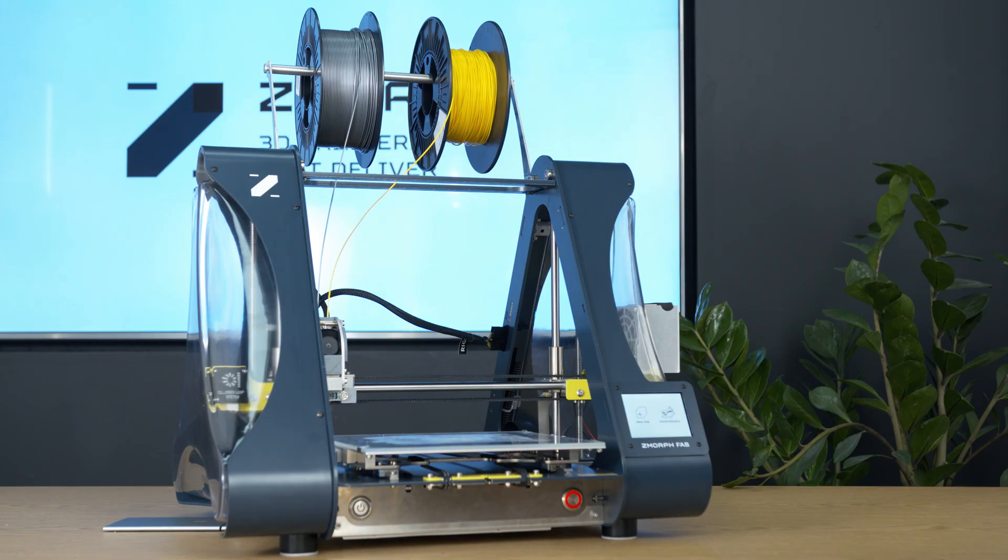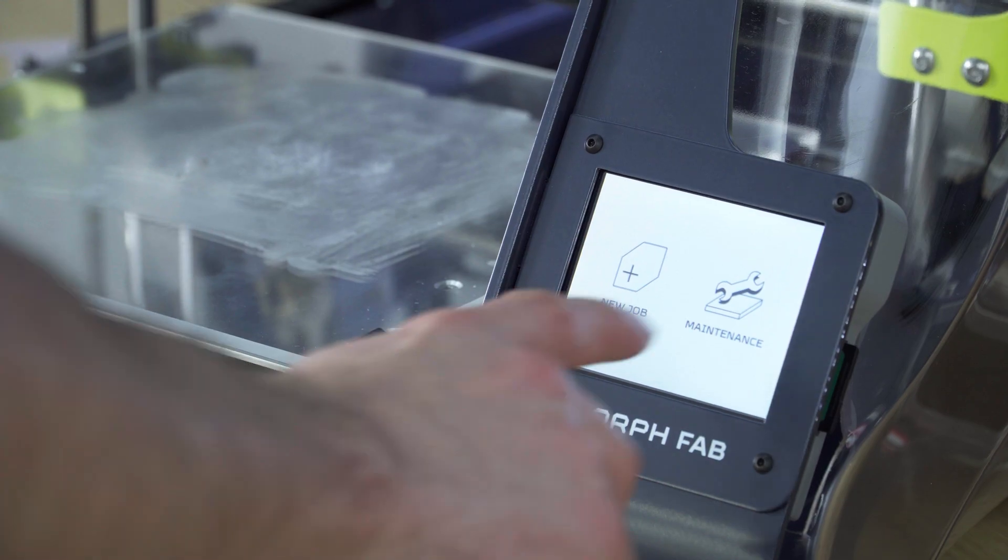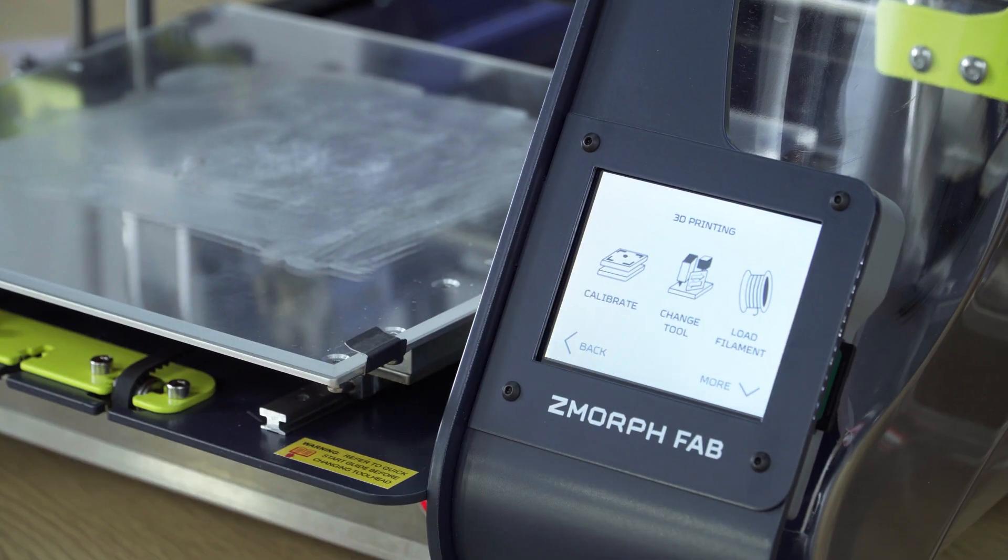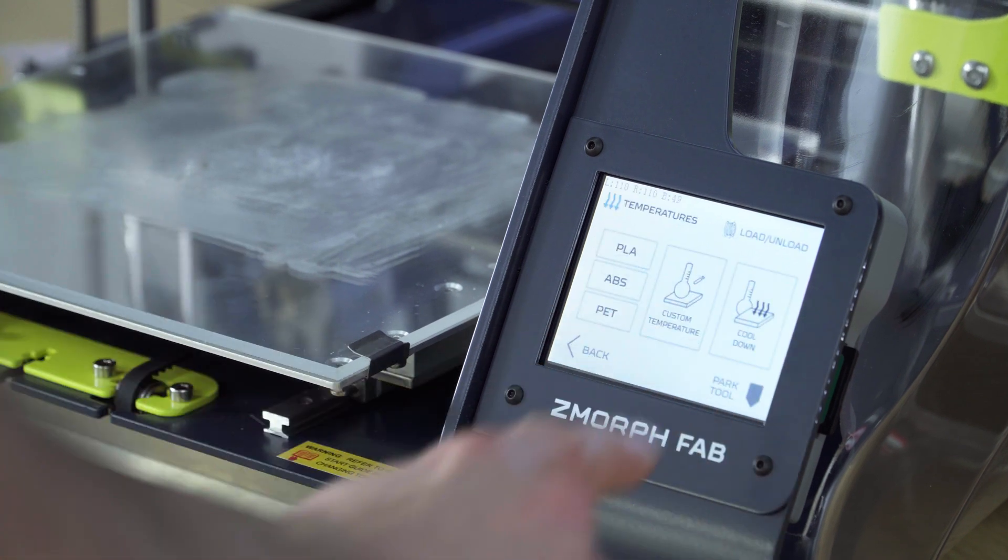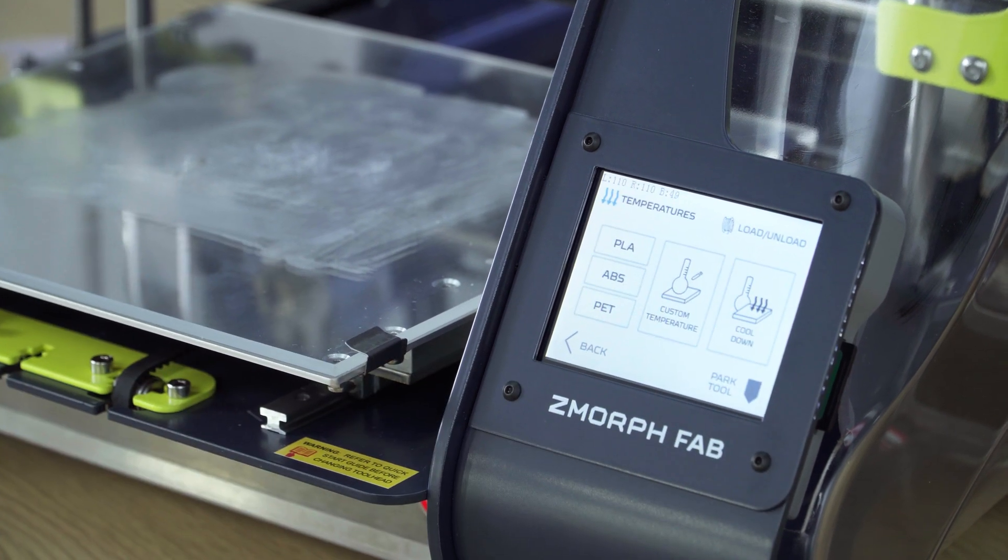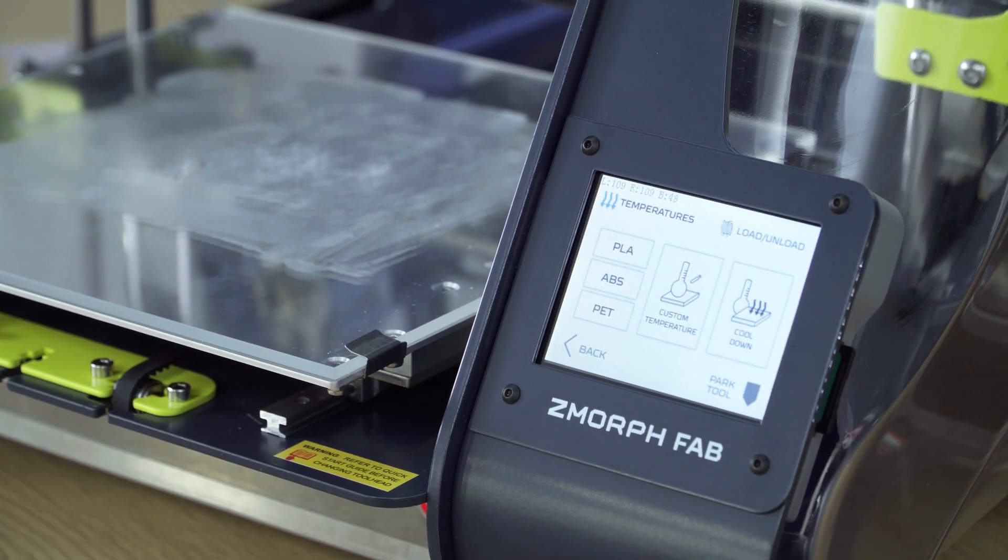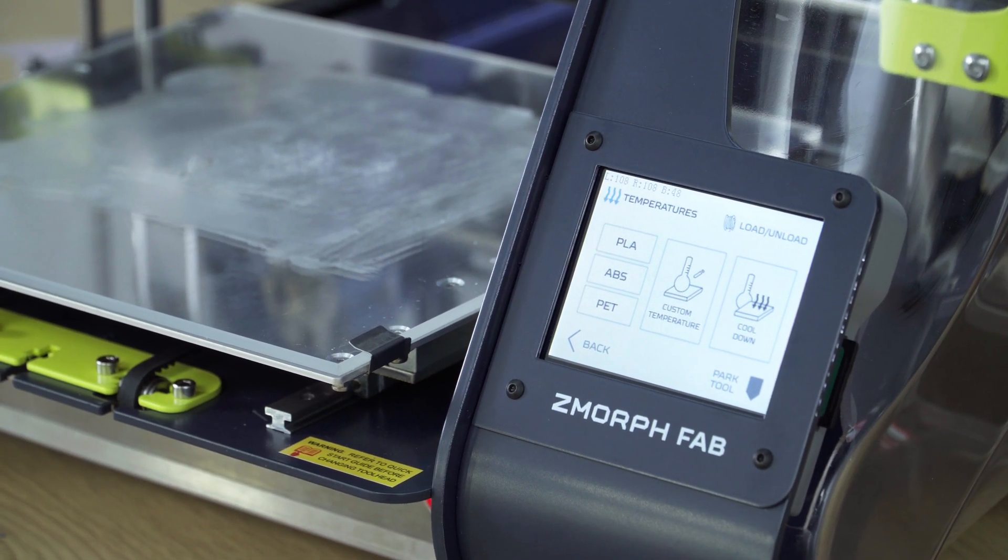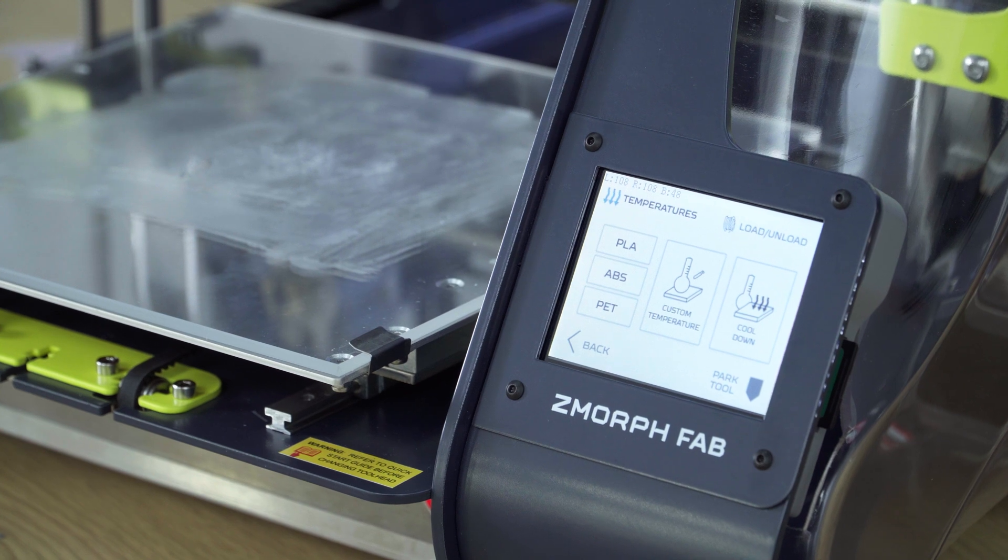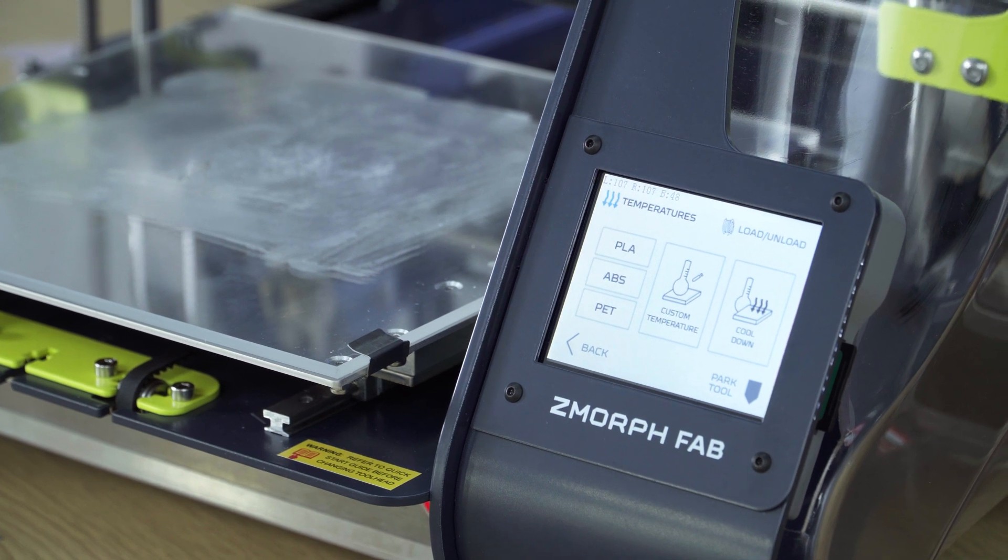Before dismounting the toolhead, we need to remove the filament from the nozzle. To do it we'll go to maintenance, load filament. And at first we'll use park tool function to place the toolhead in convenient position.